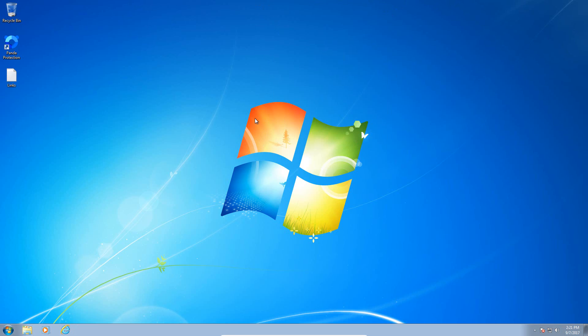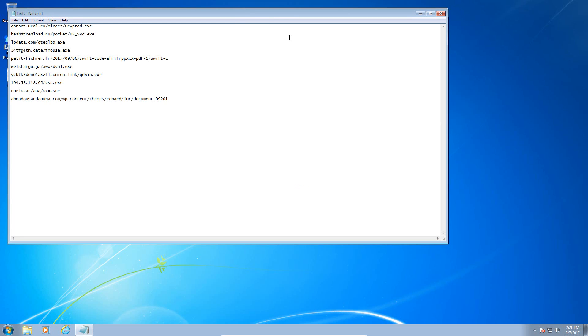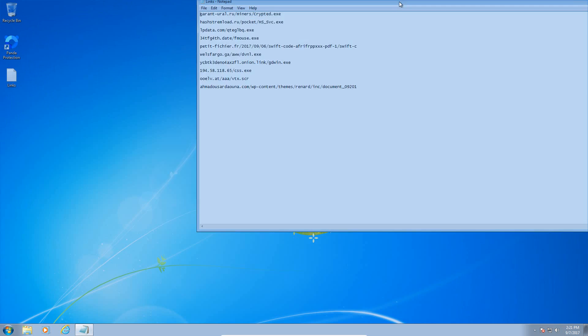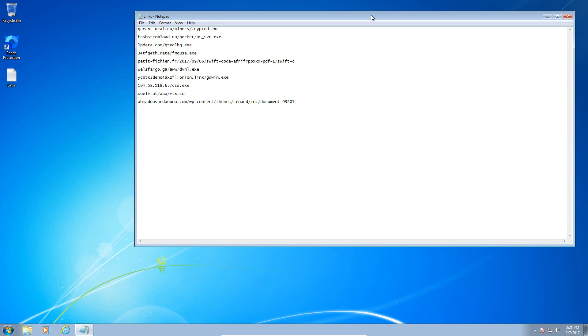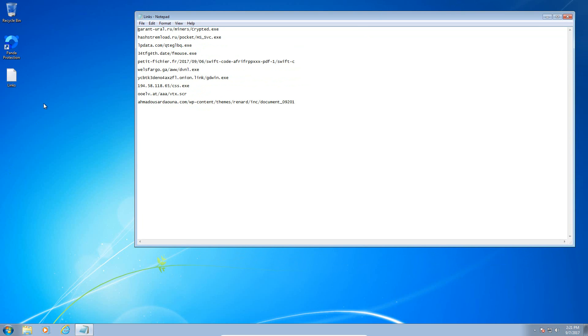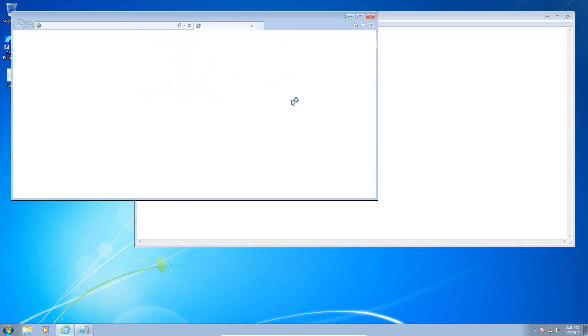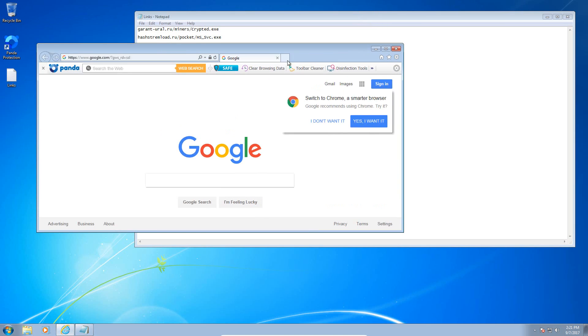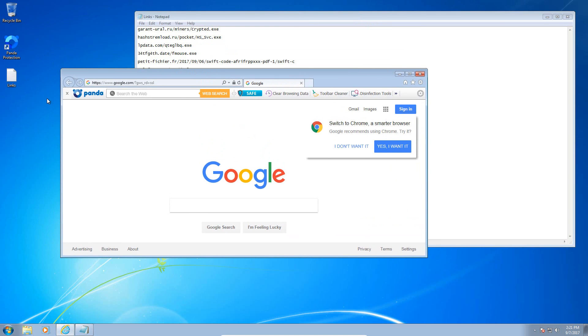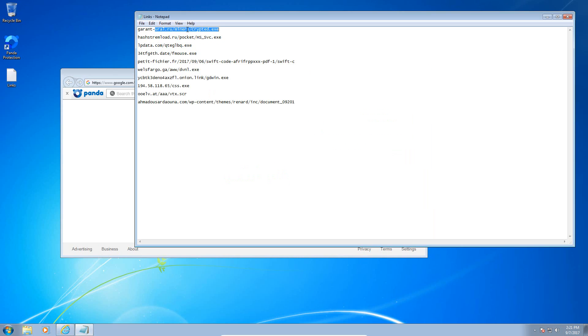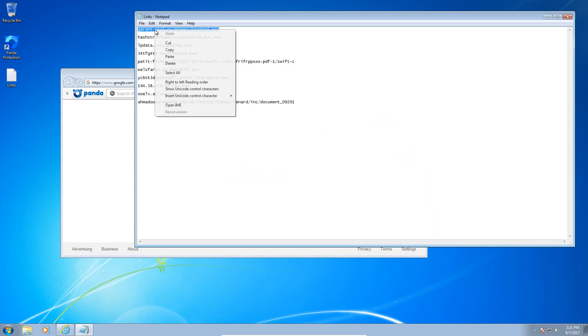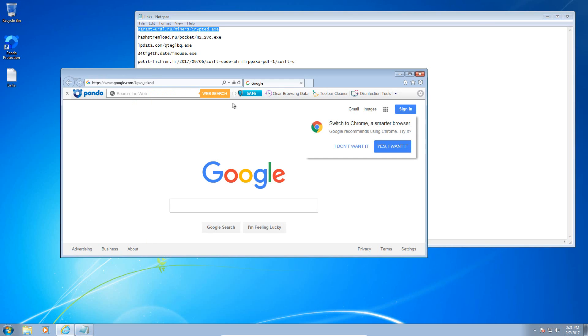As usual, here I have some malware links that are currently active on the internet, so we're going to see how well Panda can protect us. I did install the Panda toolbar here, which helps with URL filtering and that sort of stuff. Panda has been known to have good web signatures, so we will see how well it does today.